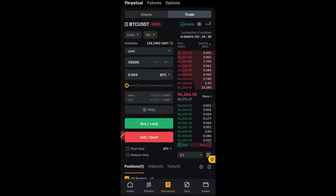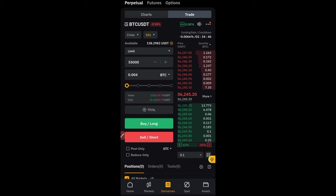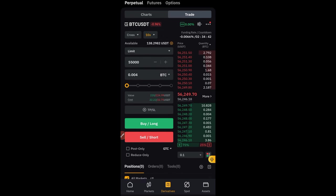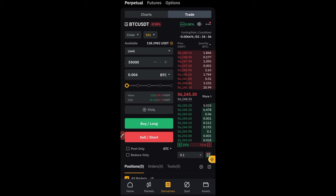What the Bybit scale order type helps you do is what we do on spot that we call DCA. It helps you to DCA into your position. You can equally use the scale order type to apply the martingale style of trading. So that's what the scale order type on Bybit actually helps you do.